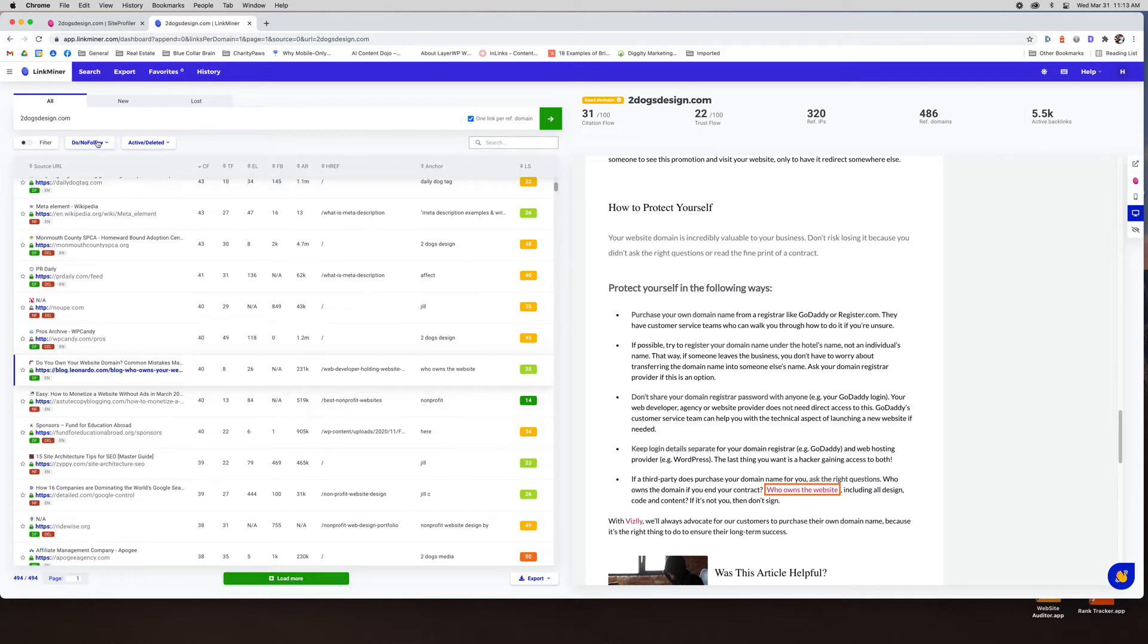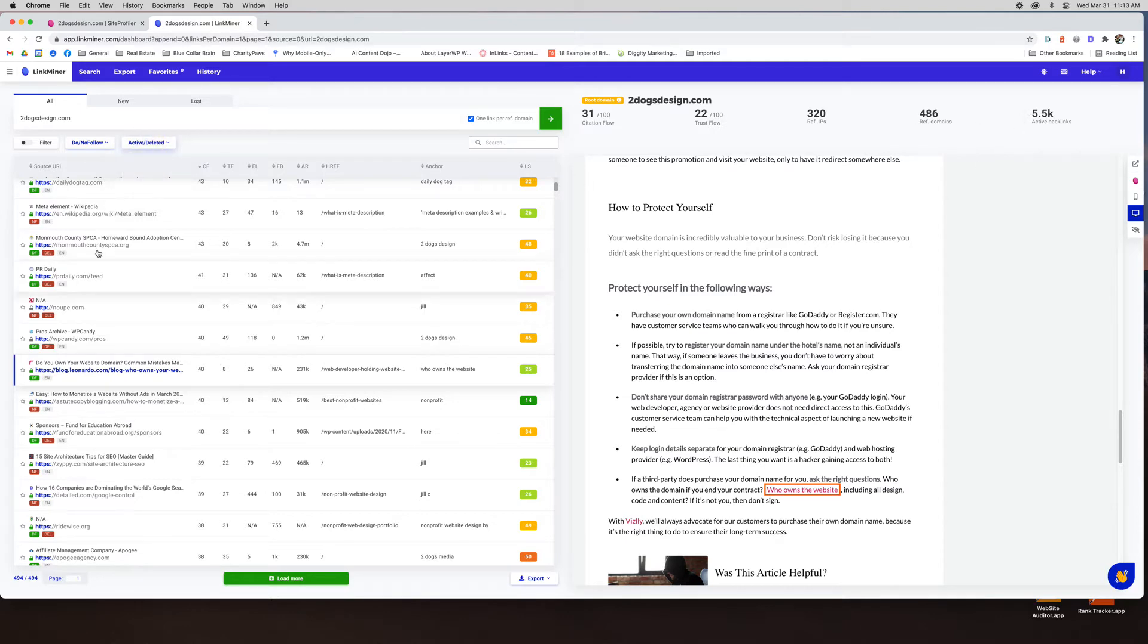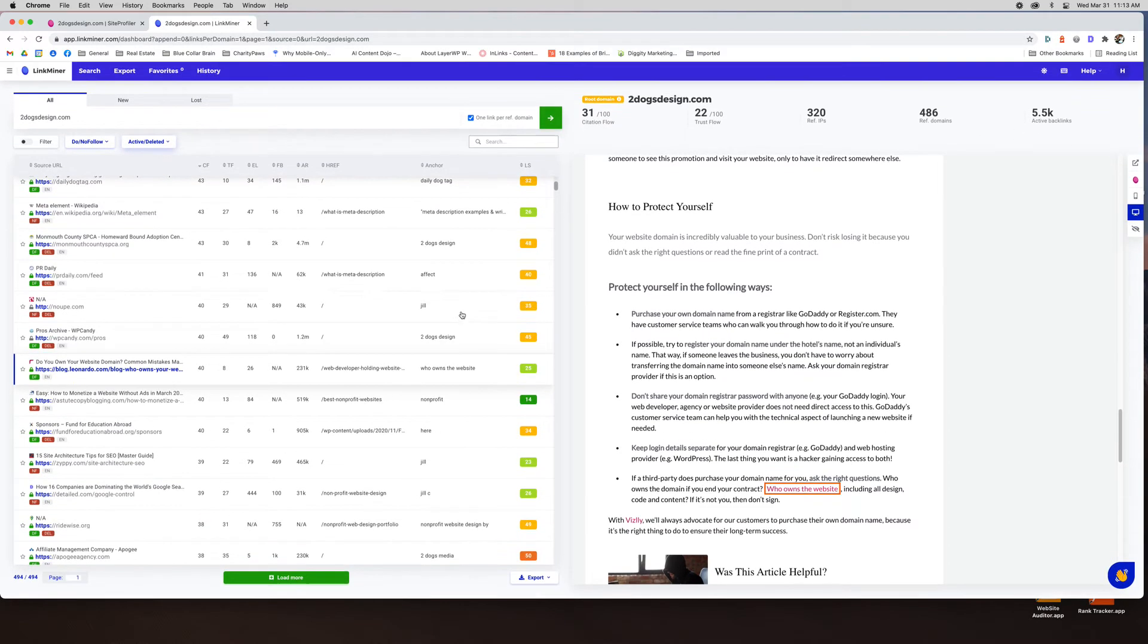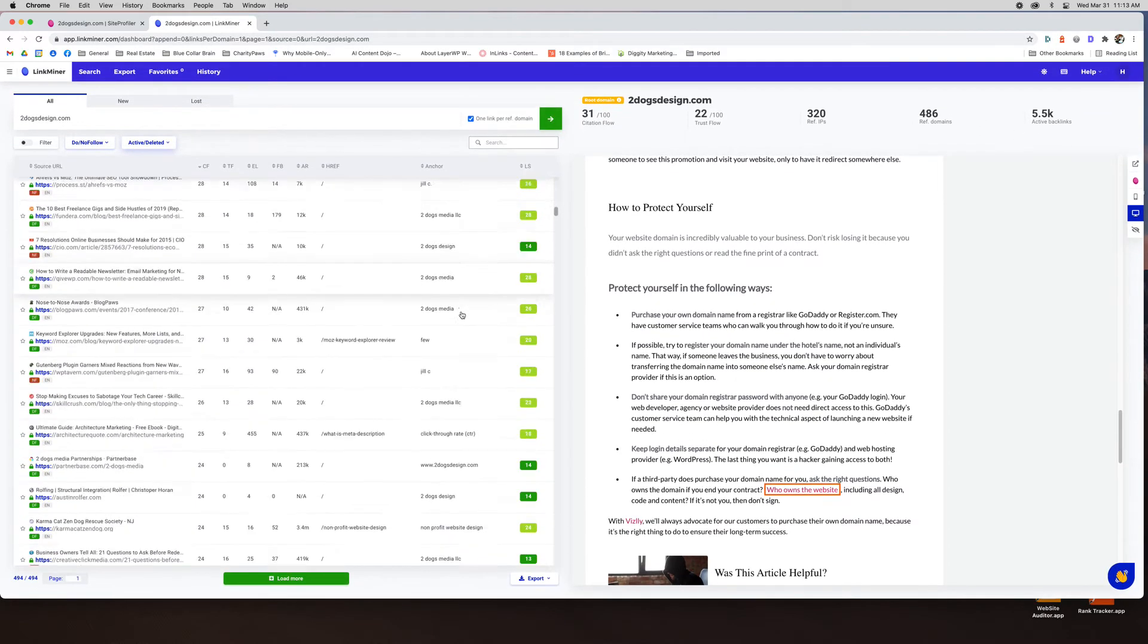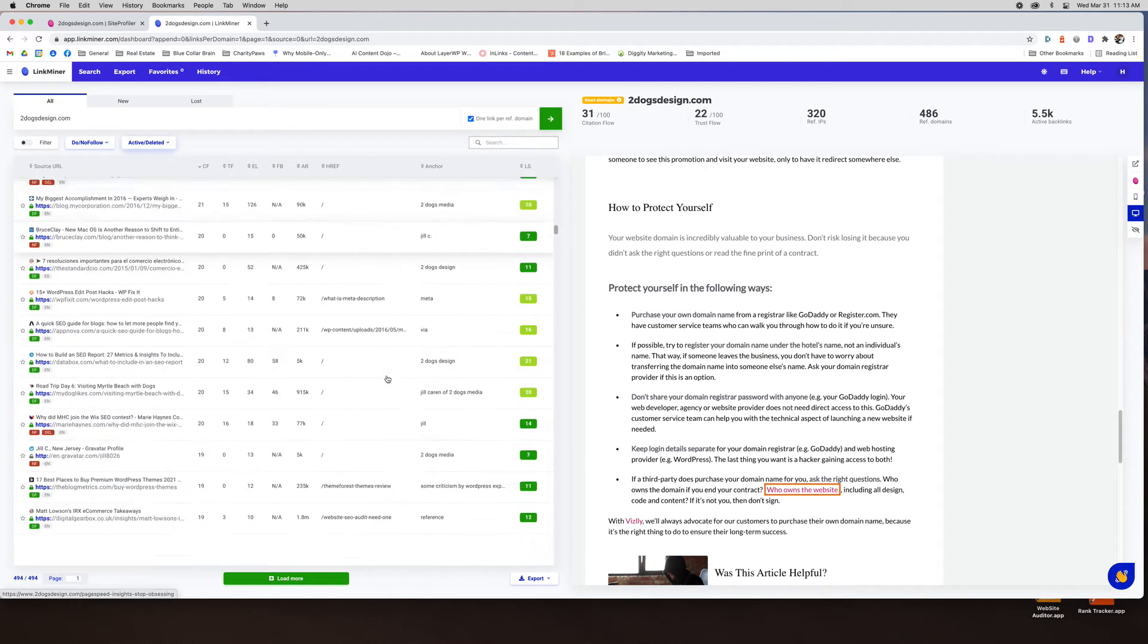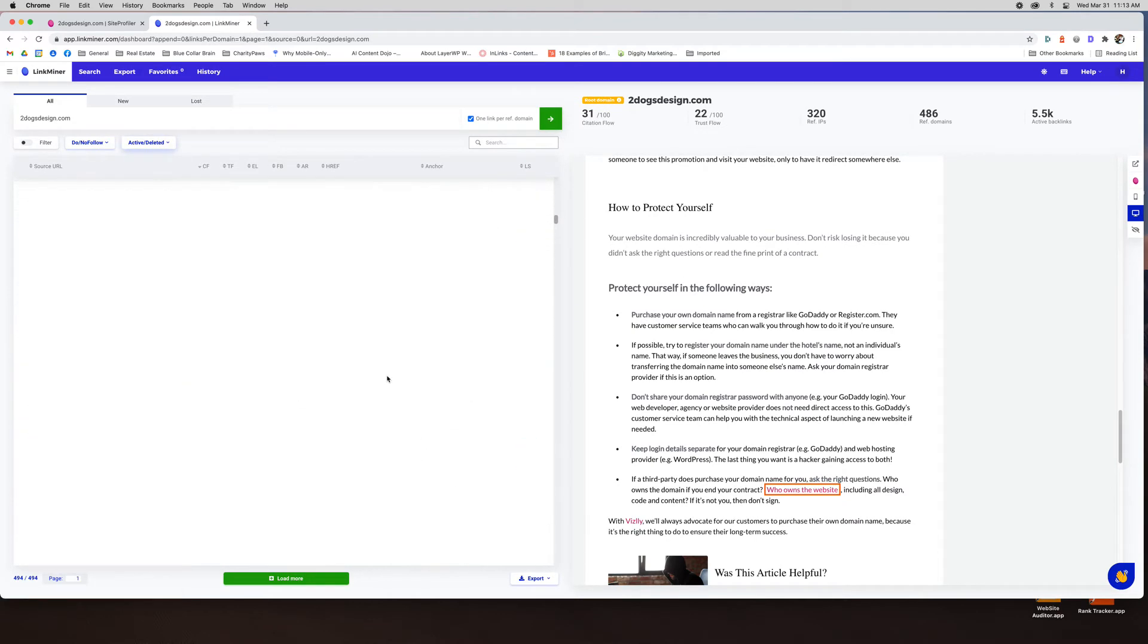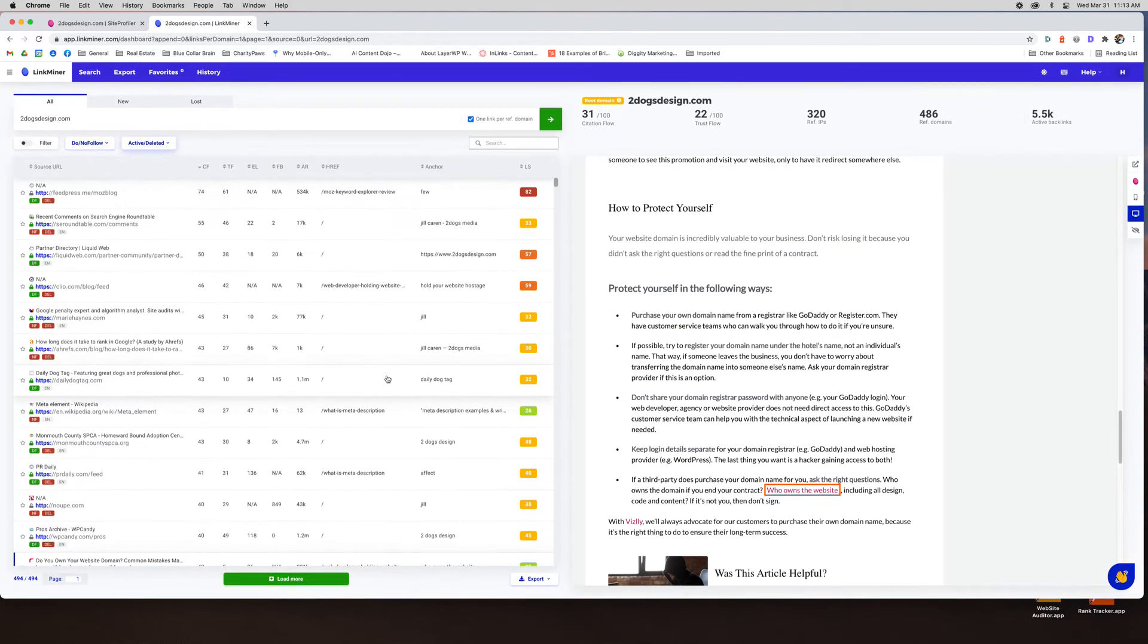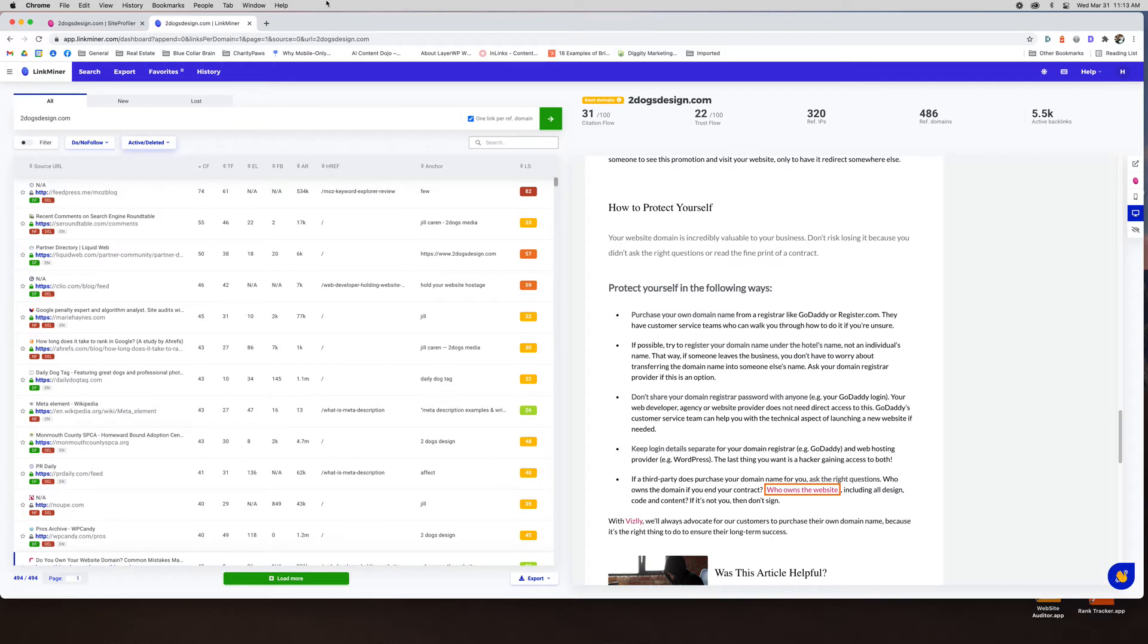You can load more. You could look at just a no follow do follow if they're active or deleted. And then you can just get an idea from your competitors.